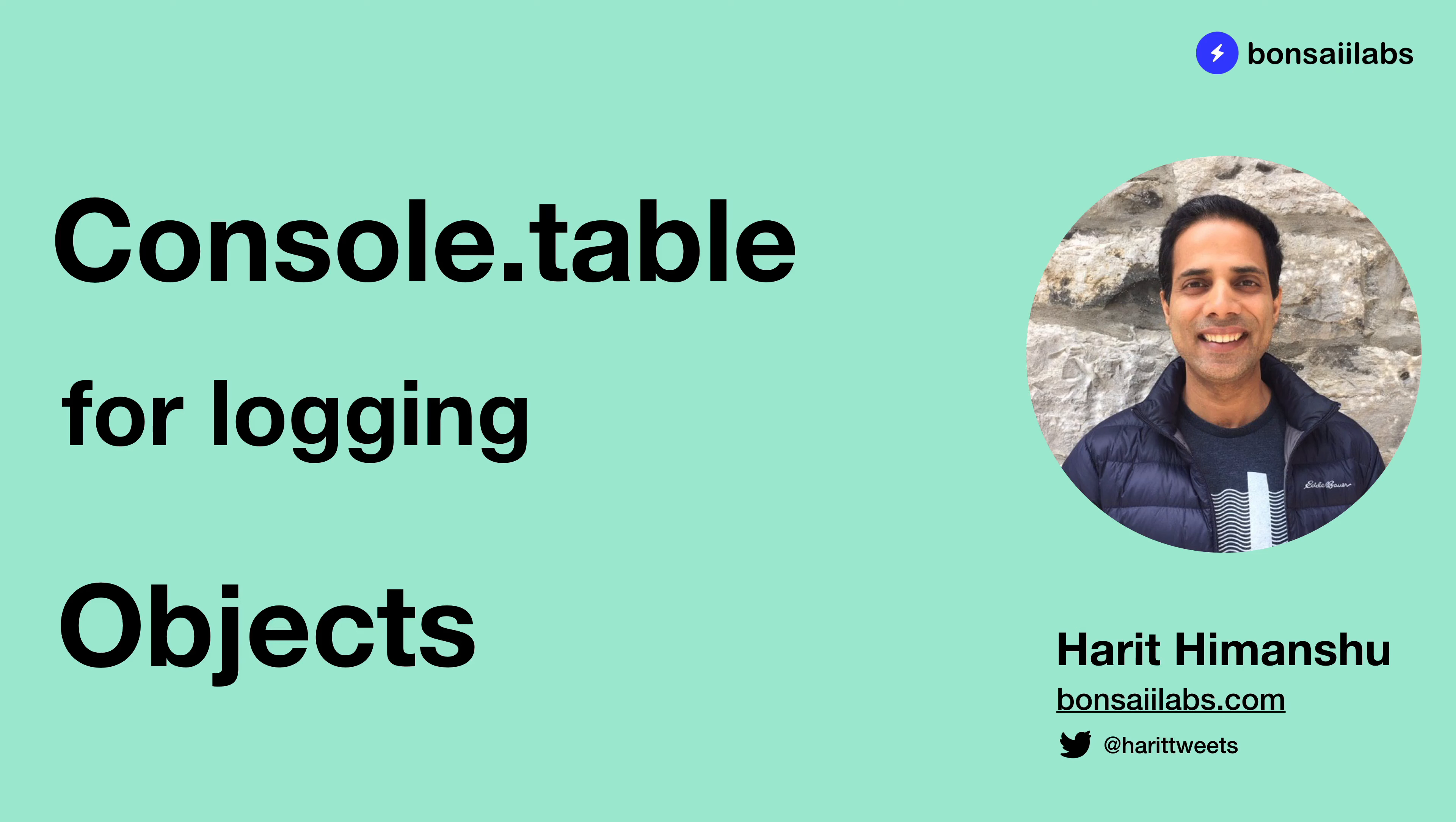Hello there, Harith here from Bronsai Labs. In today's short video, we will learn how to log objects using console.table.